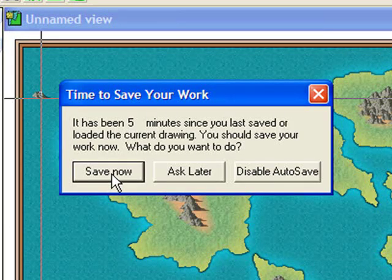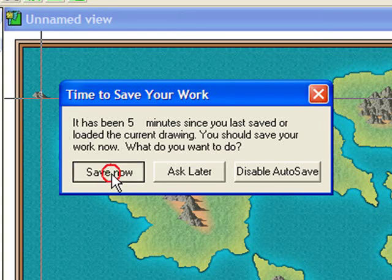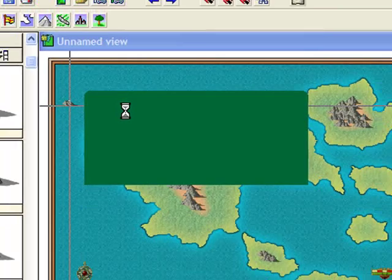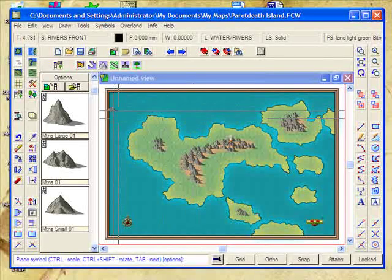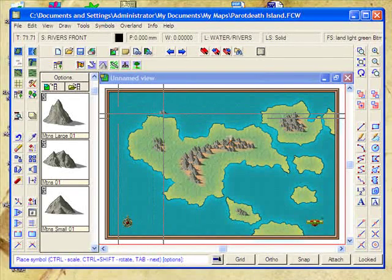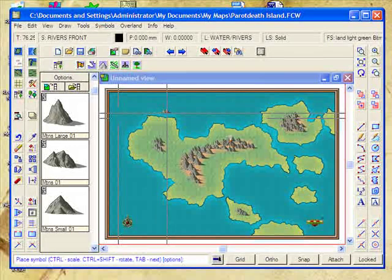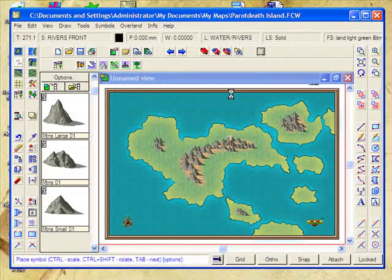I've got auto-save on — it's asking me if I want to save. I'm going to say yes, absolutely. I'll just refresh the drawing there.